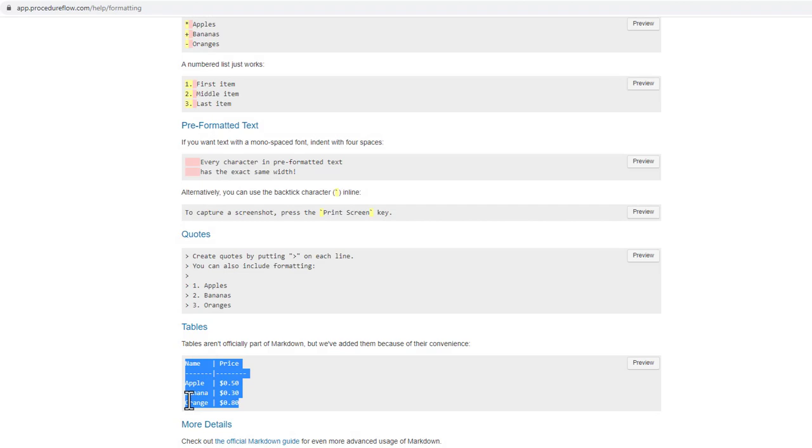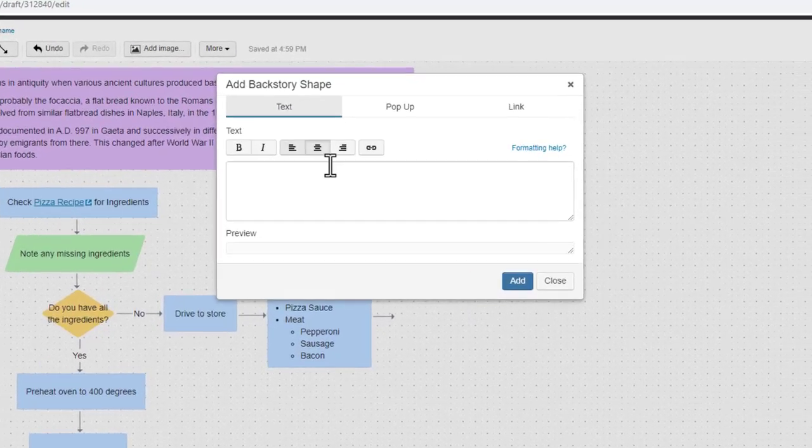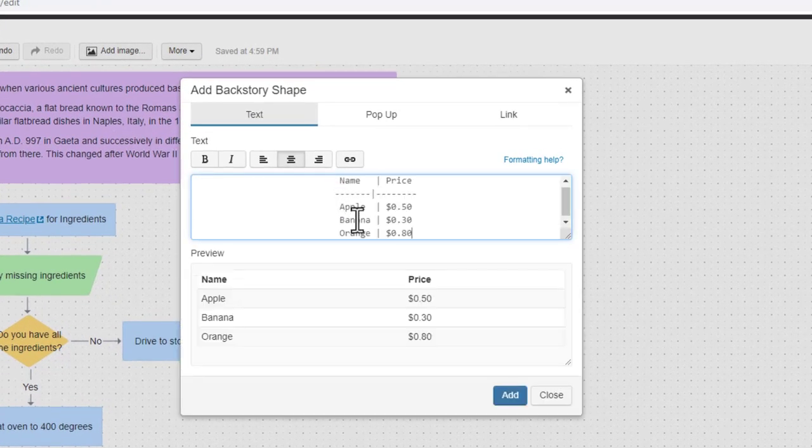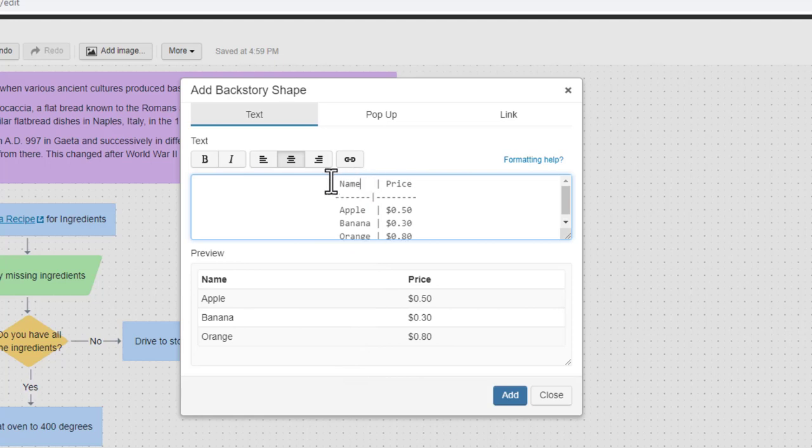Select and copy the sample table. Return to the editing canvas and paste the table into the dialog box. Now, simply change the headings and values in the table as needed.